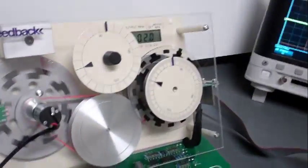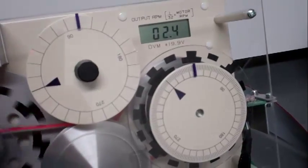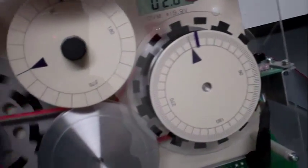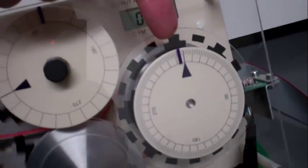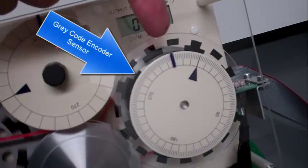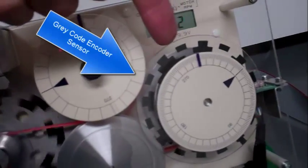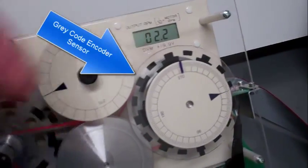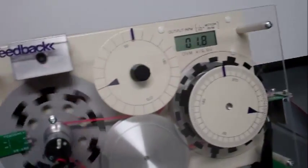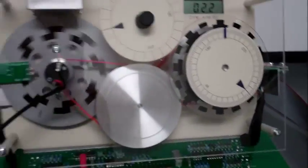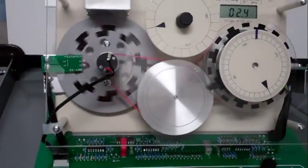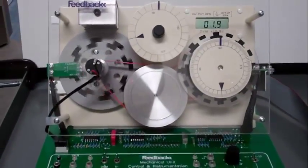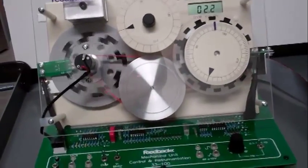The position of the output shaft is detected by the gray code. See the series of black and white marks. More on that later. Those are the major components of the mechanical unit.